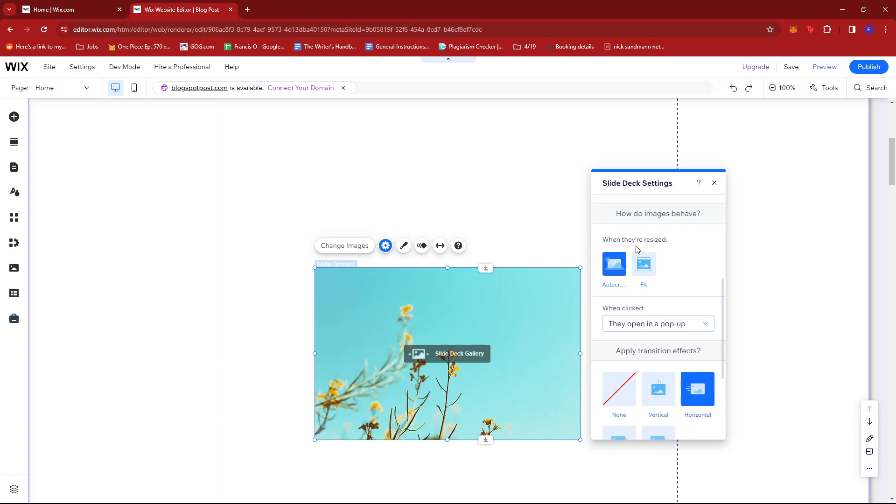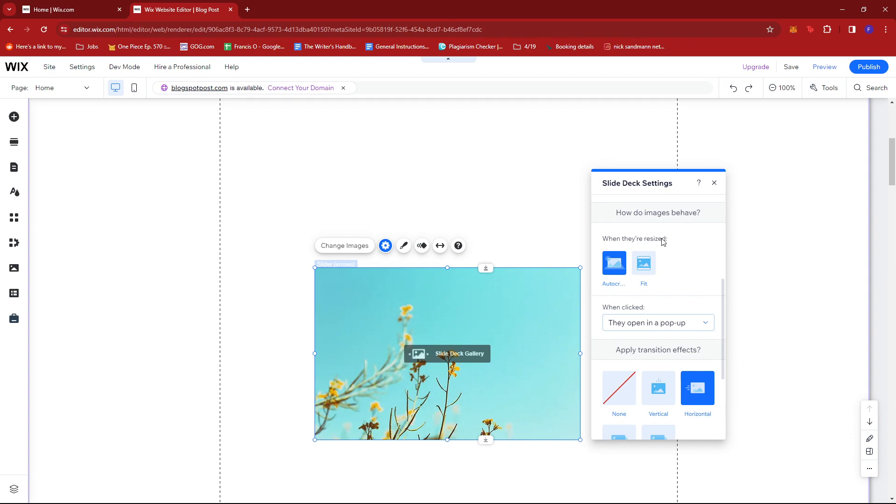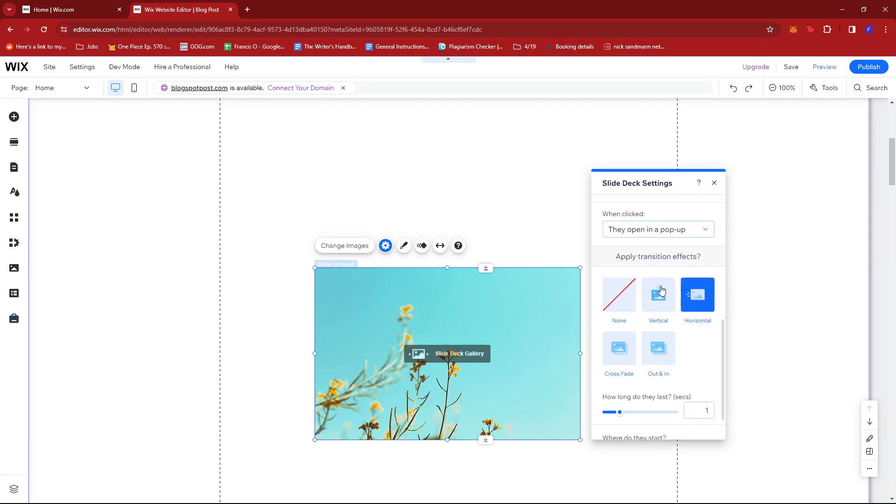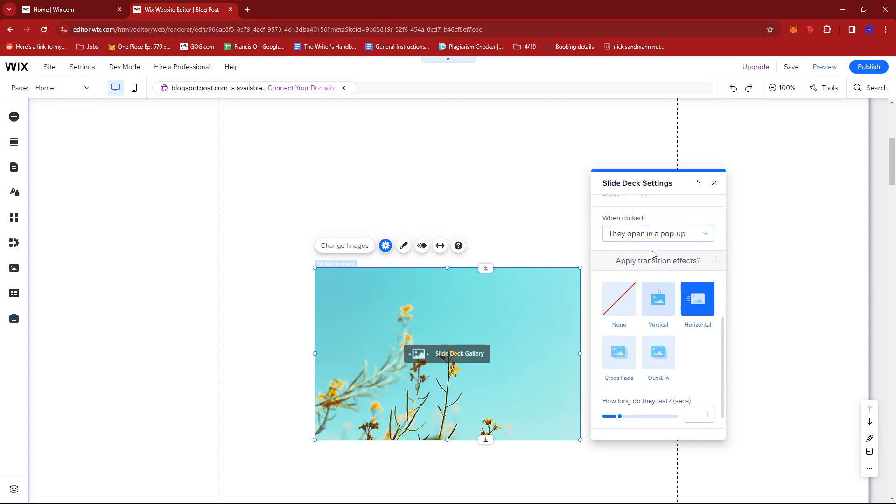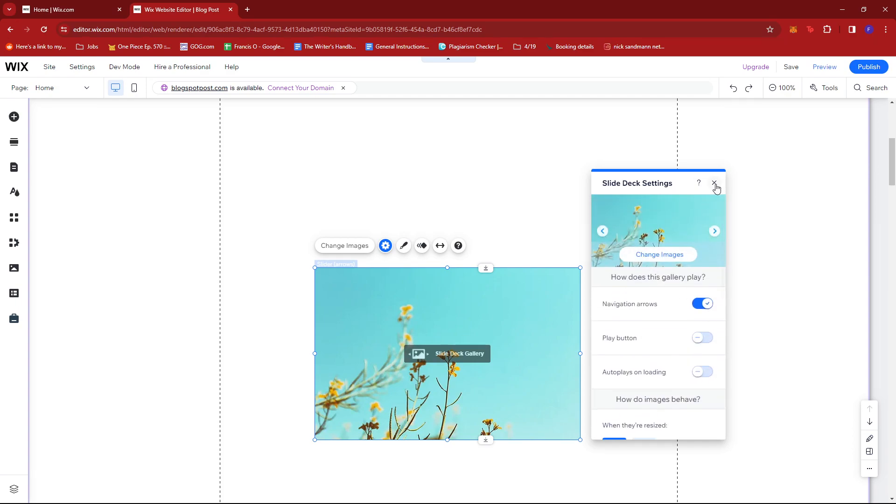There's also the option to change how images behave when resized or clicked. You can also apply transition effects. Once you're done, just close that.